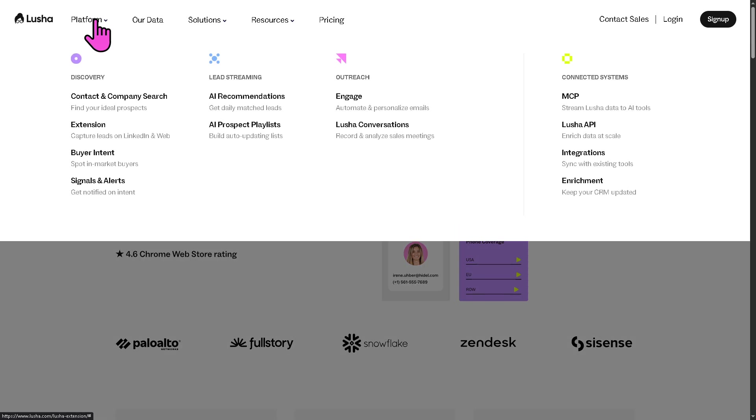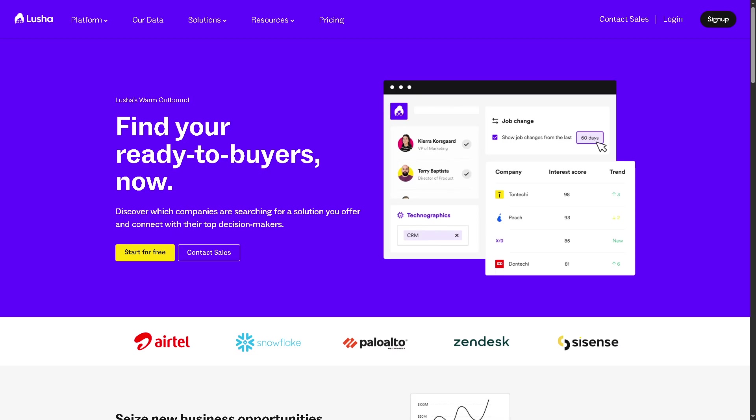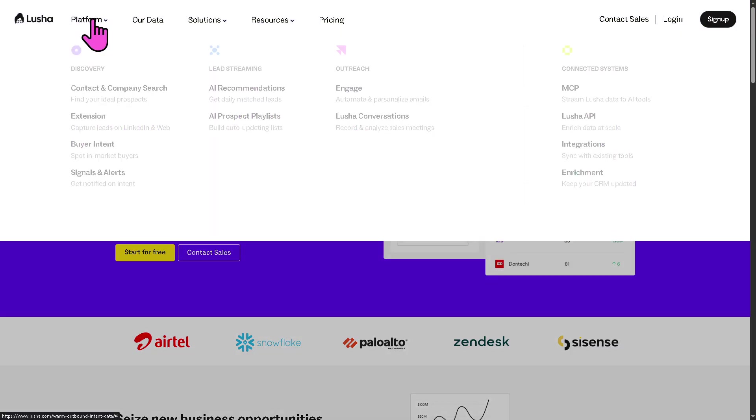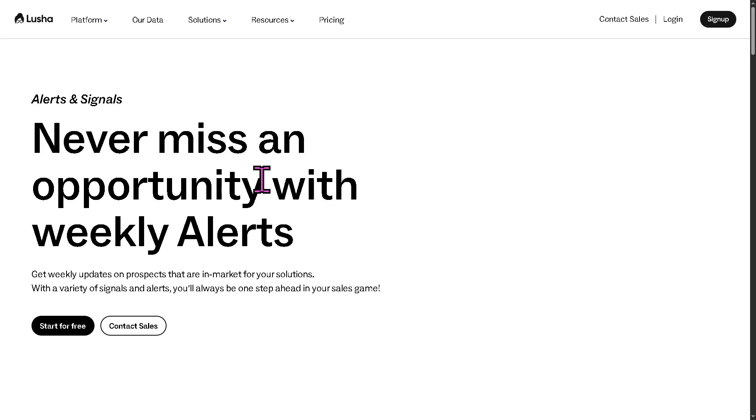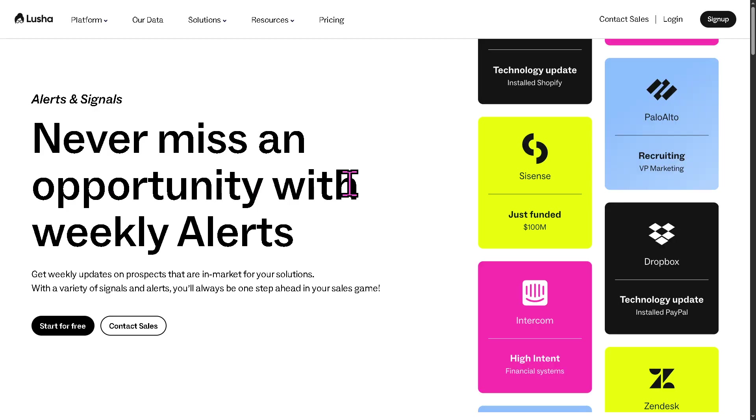And of course, my favorite is going to be the buyer intent because it provides insights into which companies are effectively researching or showing interest in the products or services like yours. Because Lucia tracks online behavior patterns to help you prioritize leads that are in market right now. Of course, let's not forget the signals and alerts. You can get real-time notifications when key events happen, such as role change, someone becomes a decision maker, one has been promoted, or like company news like funding, mergers, and a lot more, maybe hiring trends or tech changes. Now, these signals help you reach out at the right moment with relevant messaging.